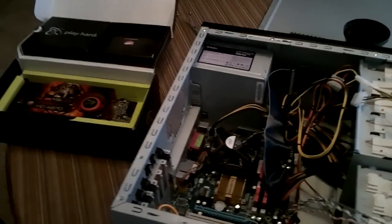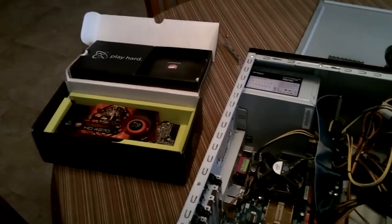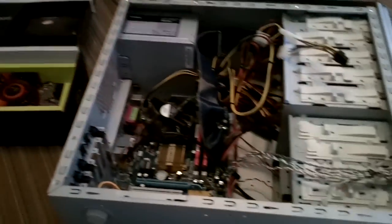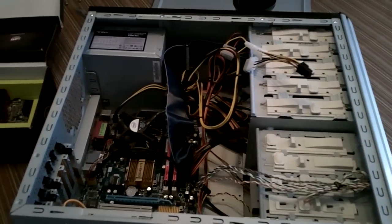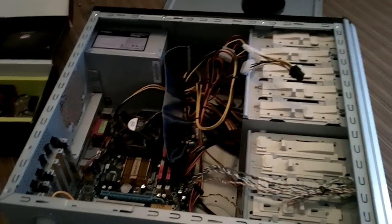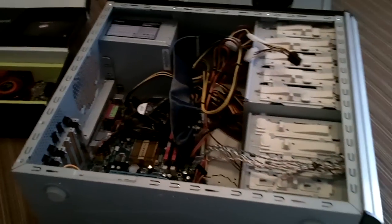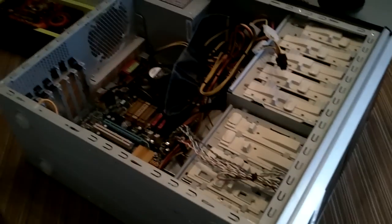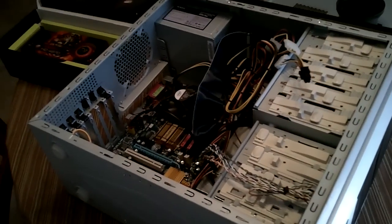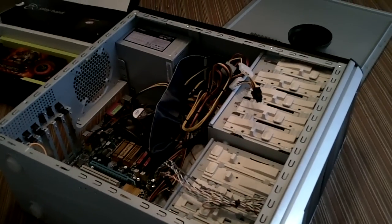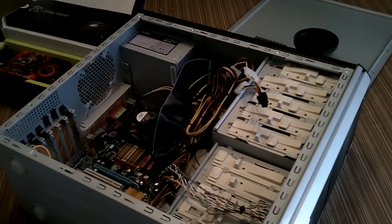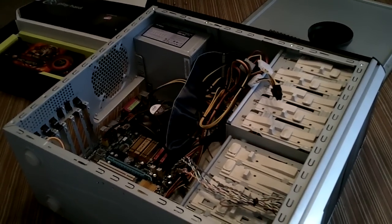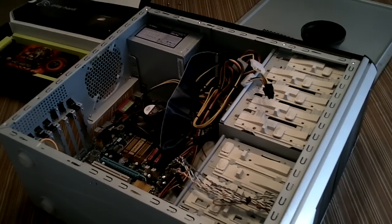today what we're going to be doing is installing a graphics card into a computer. I'm not going to be showing the software side of things, just because I don't have any screen capture software or hardware with me right now, so this is just the hardware portion, but doing the software stuff is pretty easy, so you should be able to figure it out.